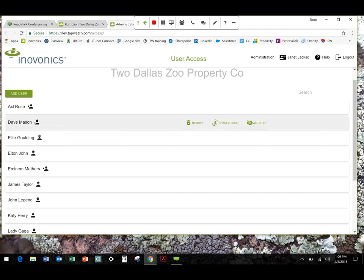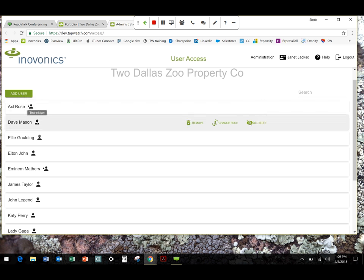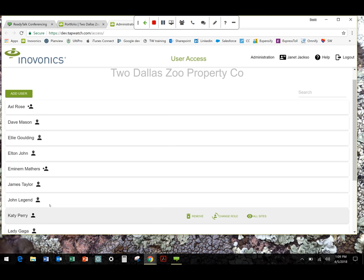There's a couple of different icons associated with each user. Star denotes they're an administrator. As you mouse over things, you're going to get little prompts to tell you what that means. A little hard hat is a technician. If there's nothing, they're just a viewer. And that mouse over command is consistent throughout the site.